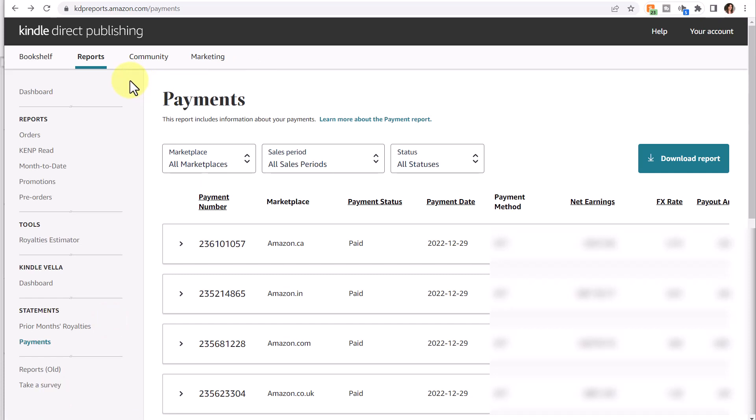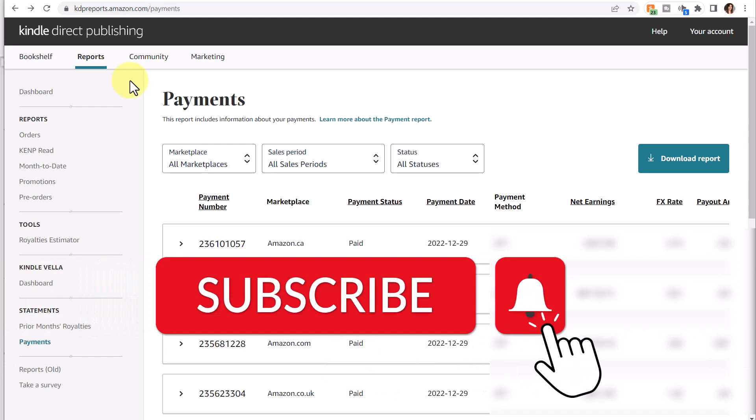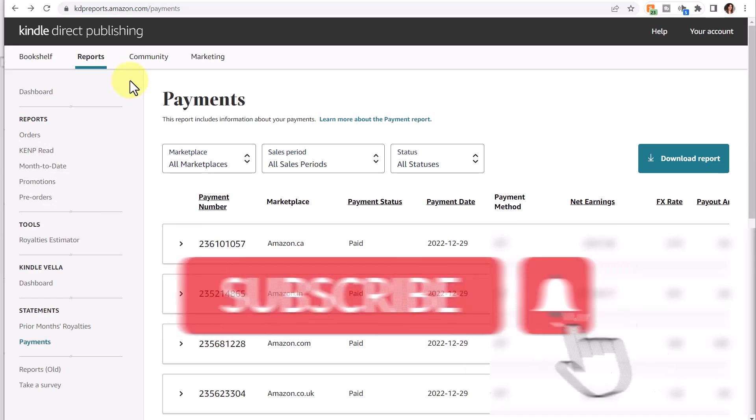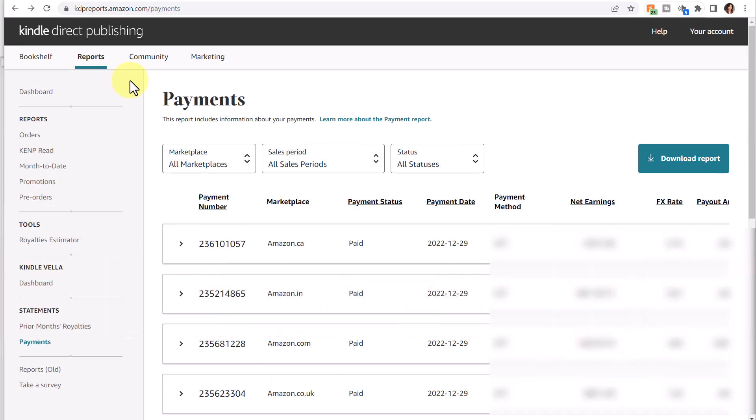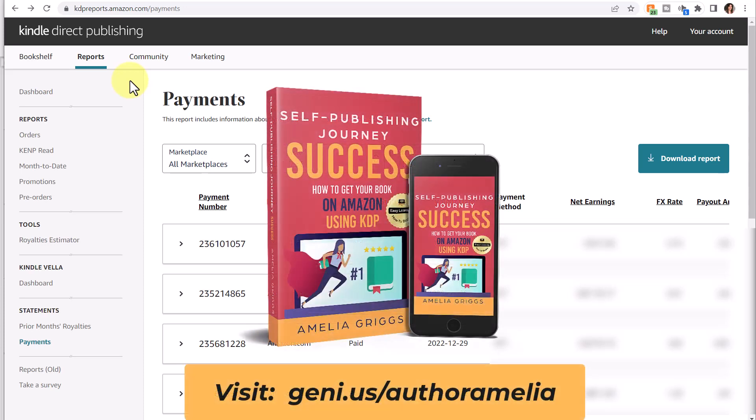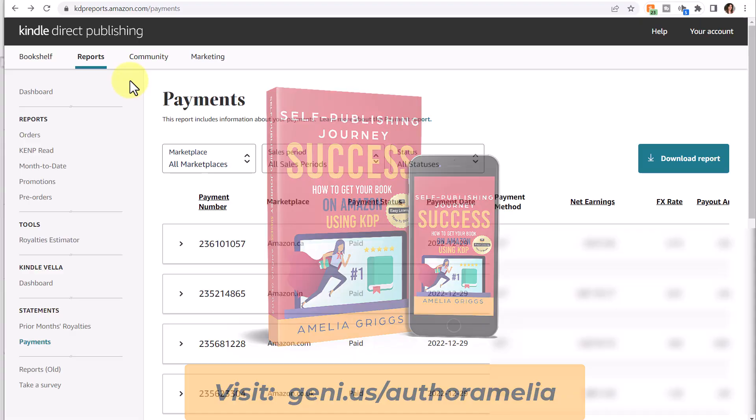That's it for today's video. Don't forget to subscribe, and if you found this video helpful, give it a thumbs up and click the bell icon so you don't miss any new videos. Check the description below for related videos on KDP and course availability. I'll see you in the next video.